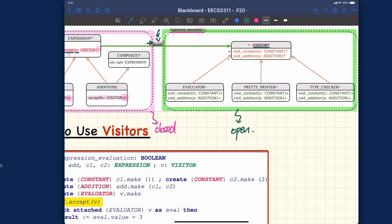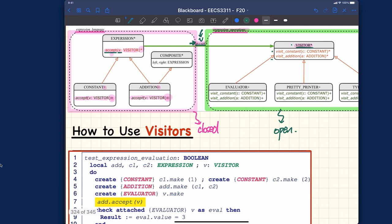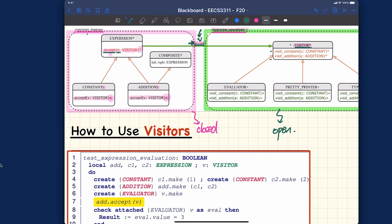Think about it. Look at the name visit_constant and visit_addition. Can you see any correlation between the number of deferred features that's in the visitor class — does it correspond to some number that can be observed from this particular expression language cluster?